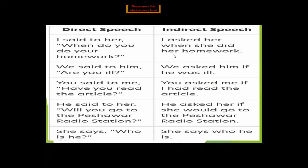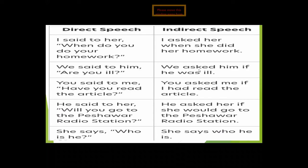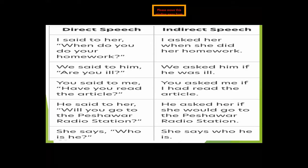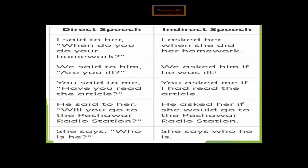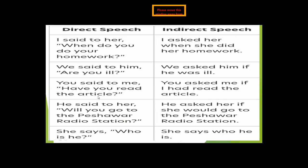'We said to him, are you ill?' becomes 'We asked him if he was ill.' This is a confirmative question with only a yes/no answer, so we use 'if.' 'Are you ill' is simple present and changes to simple past: 'was ill.' 'You' is second person pronoun changed to 'he' according to the object 'him.'